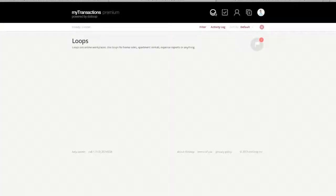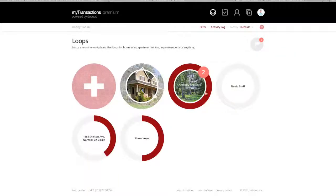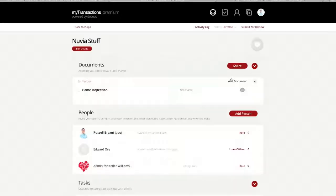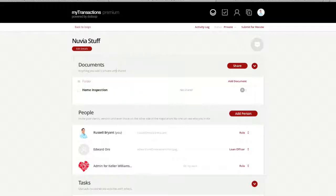If I go back to my loops, let them refresh, go into my Nuvia Stuff loop. There's my home inspection report that I just sent to myself without having to go through all the hassle of scanning, saving, emailing, saving to my desktop, pulling over to the loop. All ready to roll.